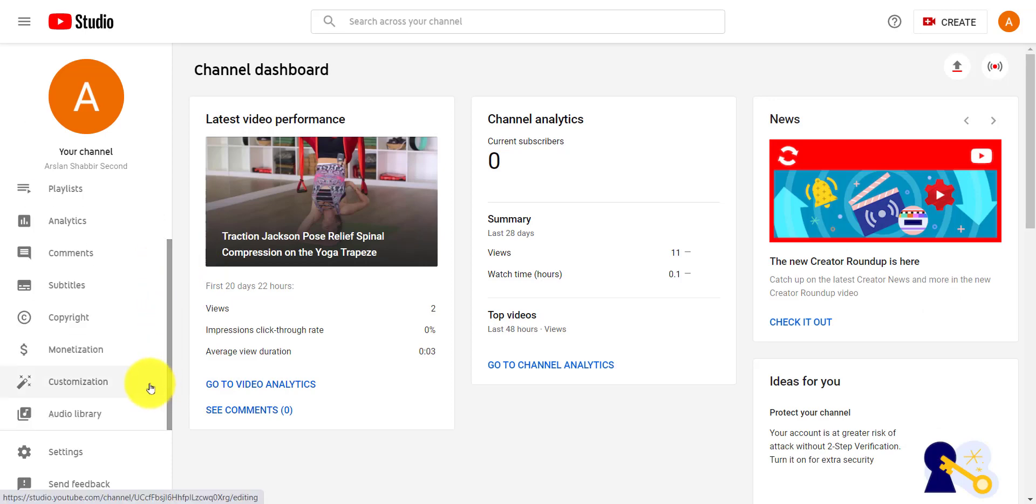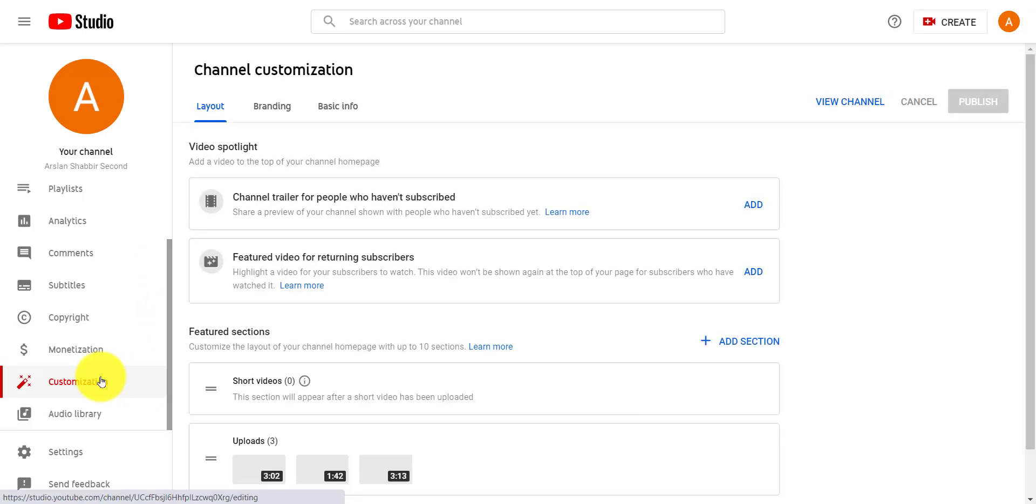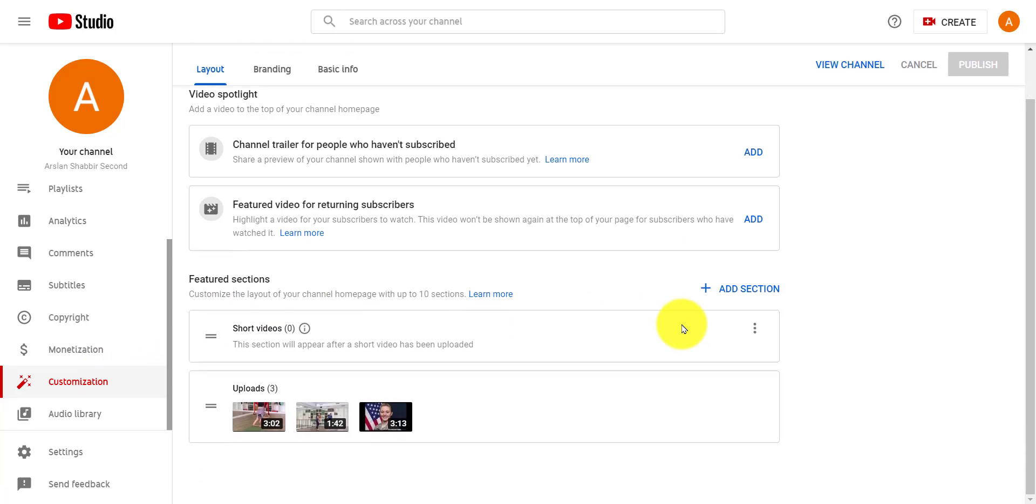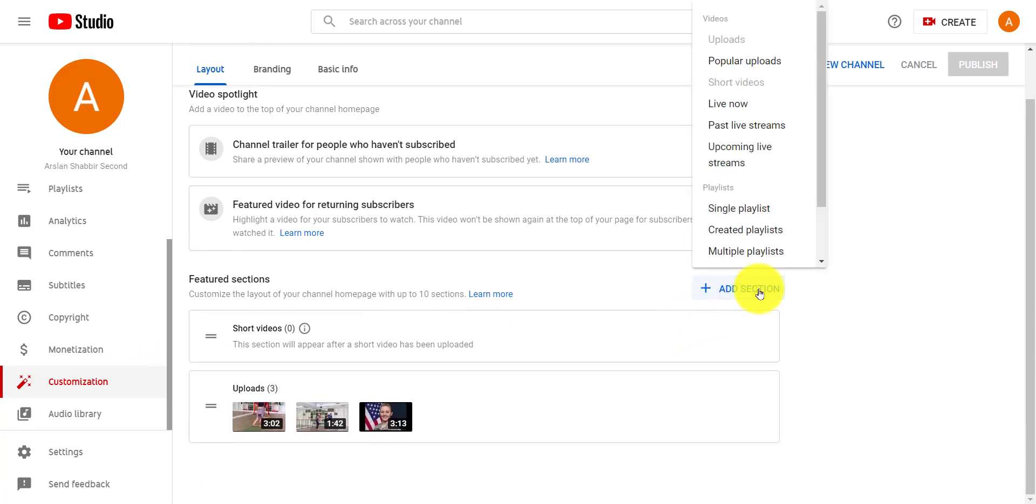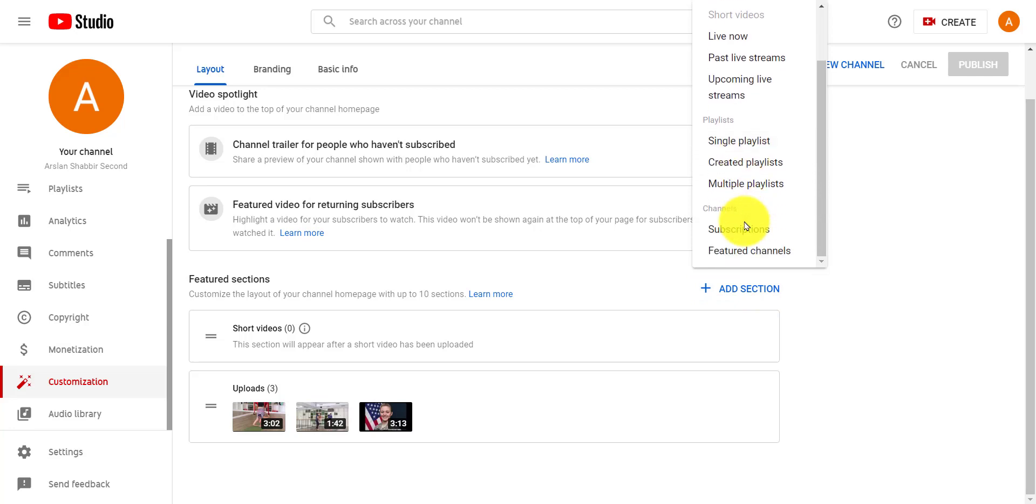From the left side tabs menu, just scroll down it. Then click on customization tab. Then click on add section button. You will see options here, just click on featured channels button.